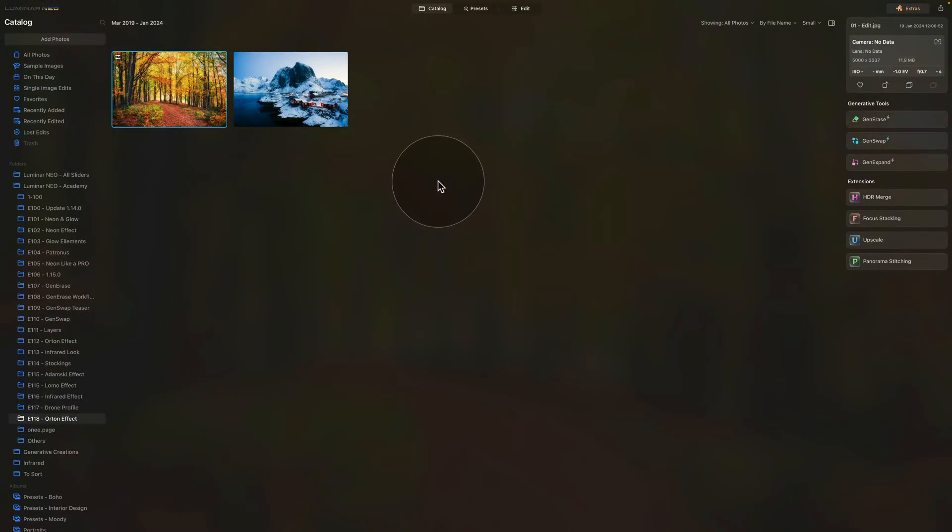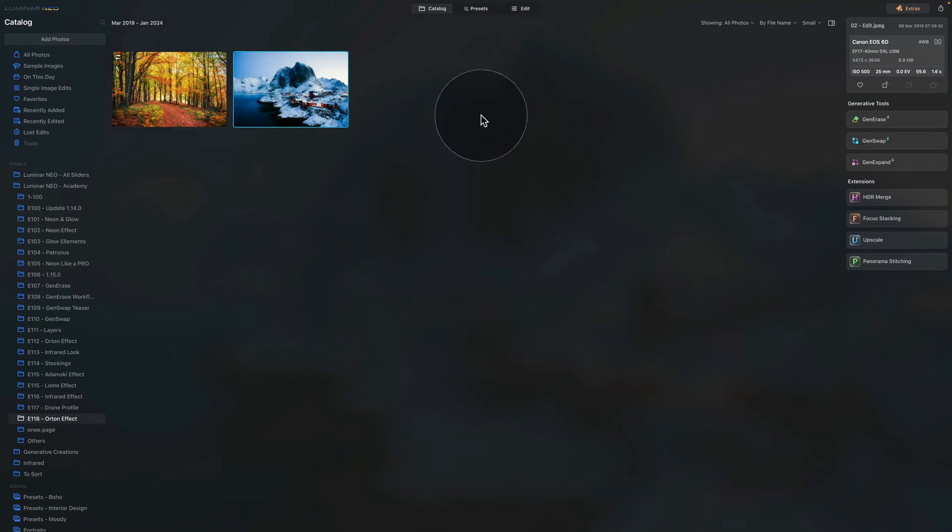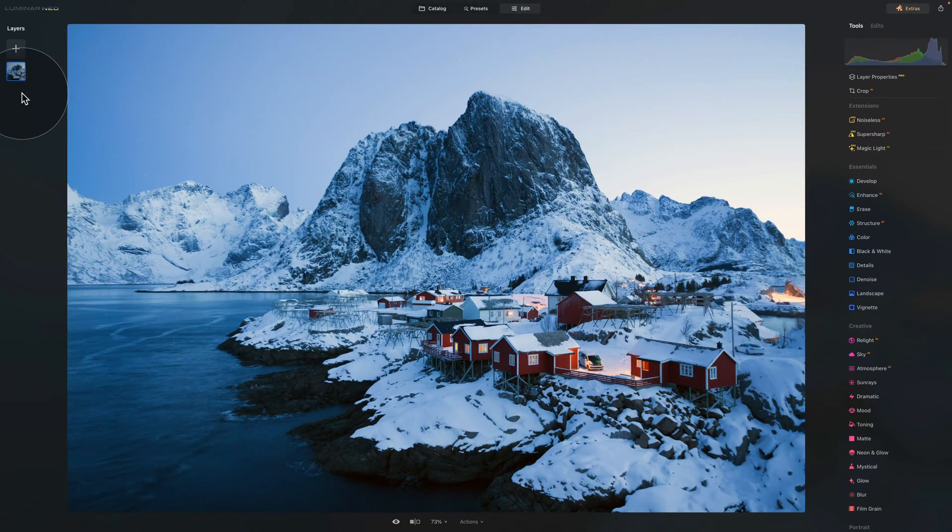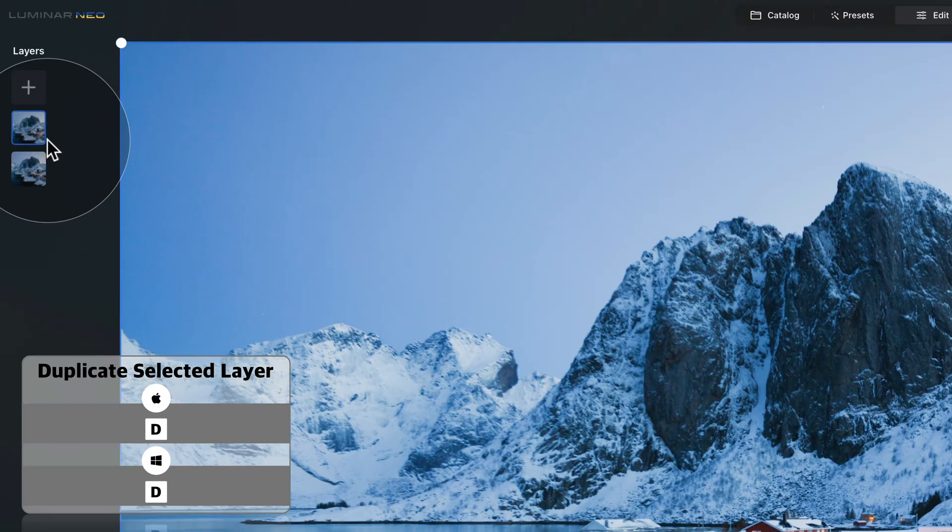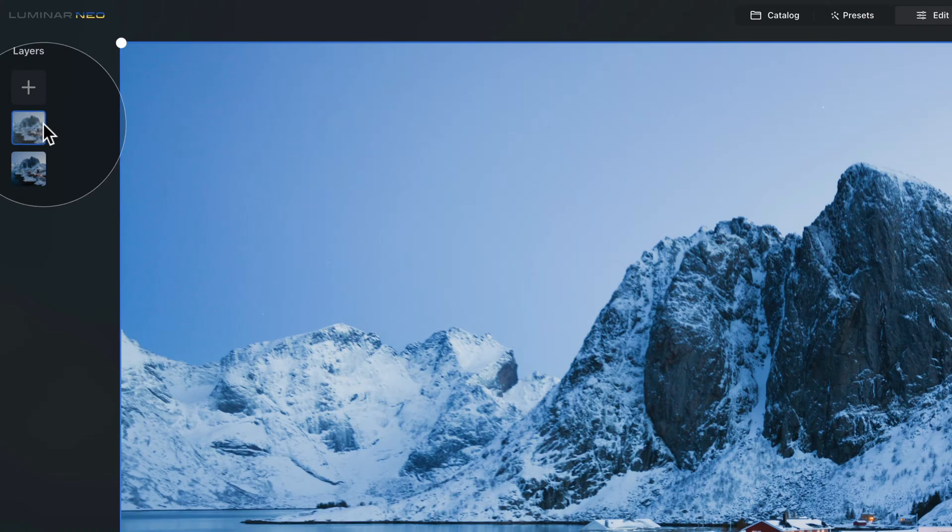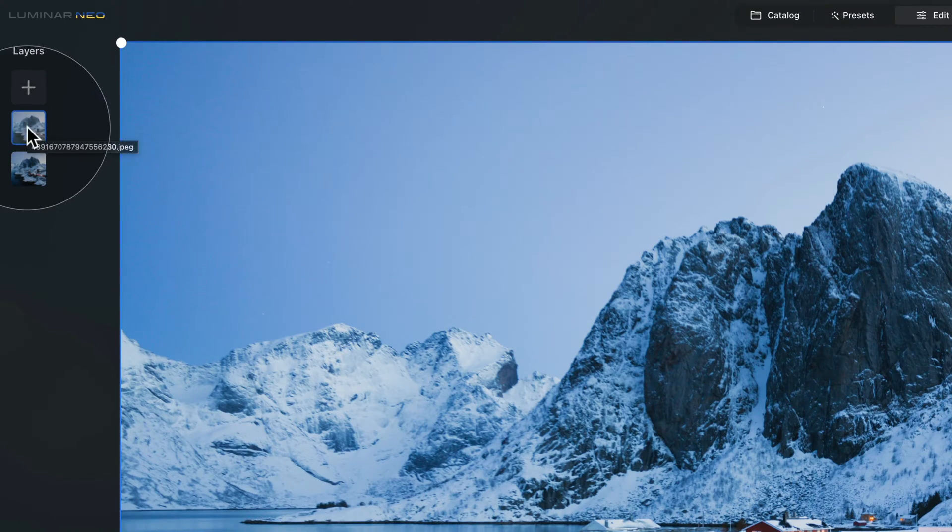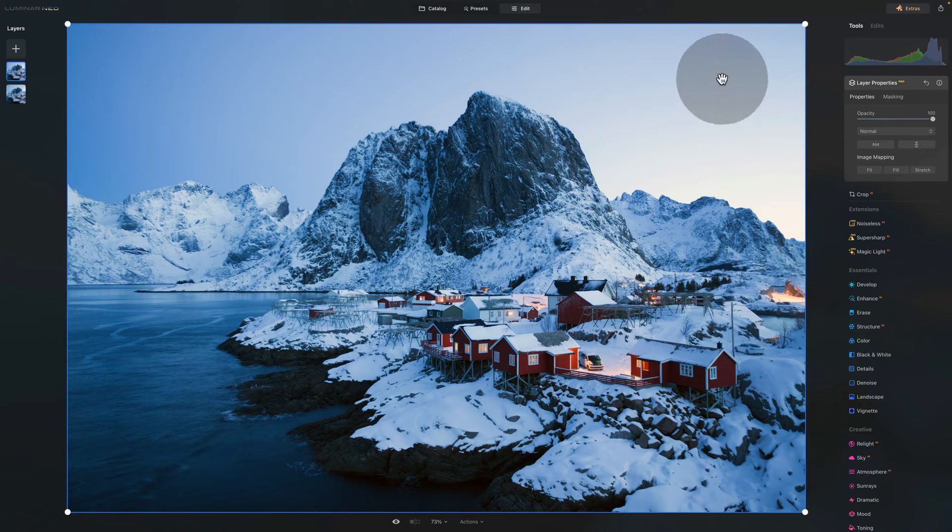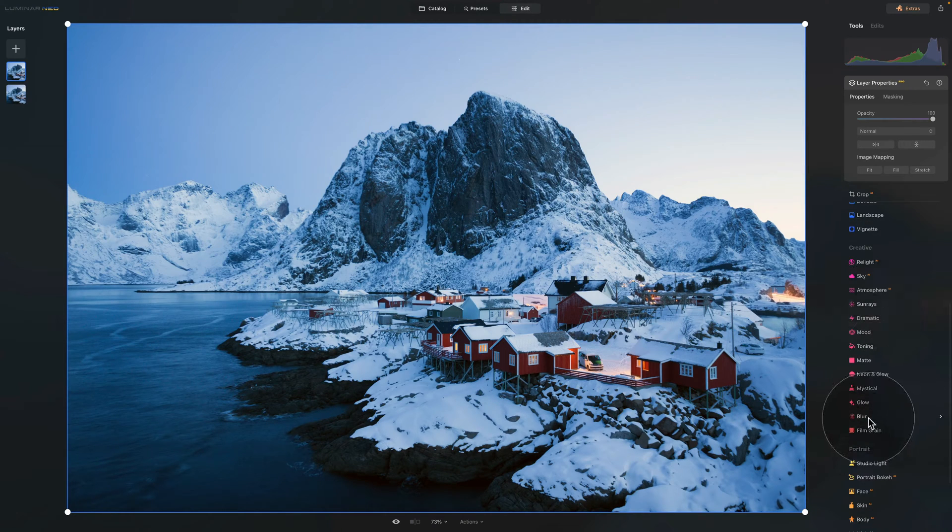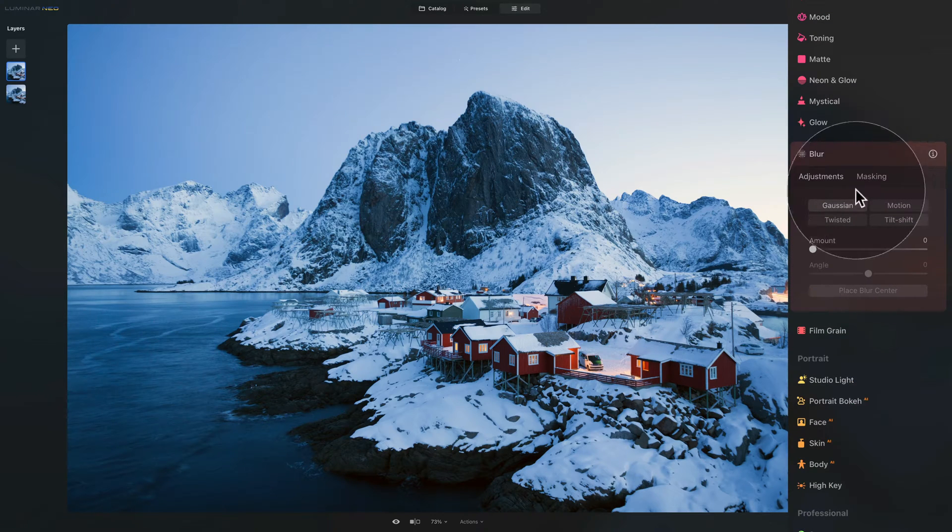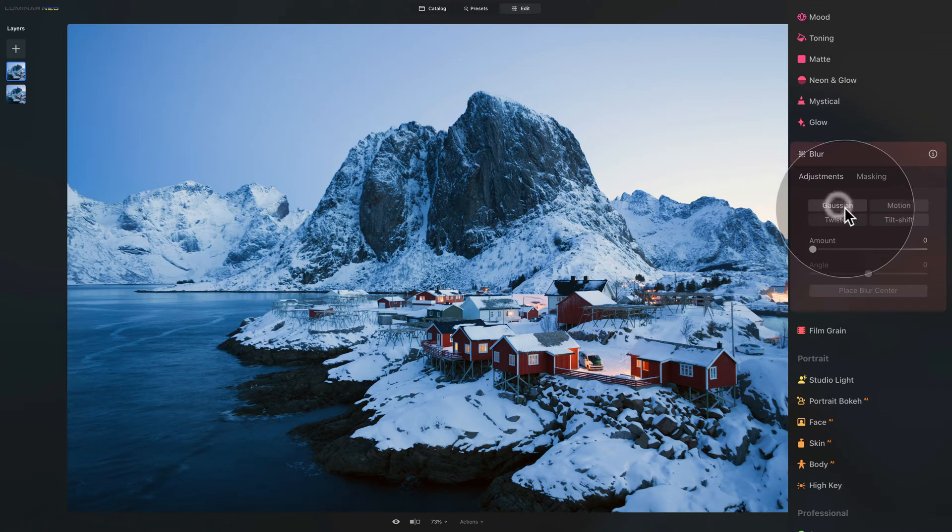Now as you can see we are back in the catalog module where we gonna select the second image and use it for the second technique. Once we have it selected let's move it into edit module where we gonna start in layers panel because the first thing we need to do is to duplicate the original layer. To do that right click on the layer and select duplicate layer. Before you do anything else make sure that you have the top layer selected and you can see it by the blue frame around it. After that we're gonna turn our attention towards the main editing toolbar where we're gonna go into the creative section and here we're gonna look for the blur tool. Let's click on it to open it.